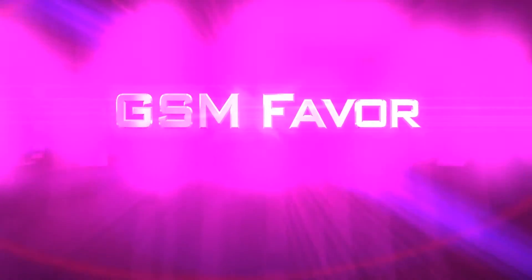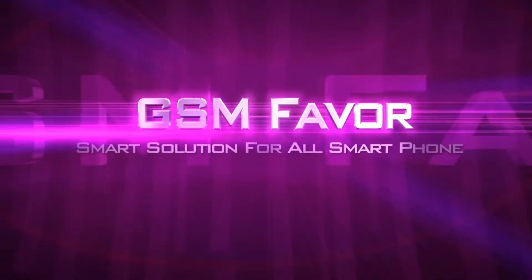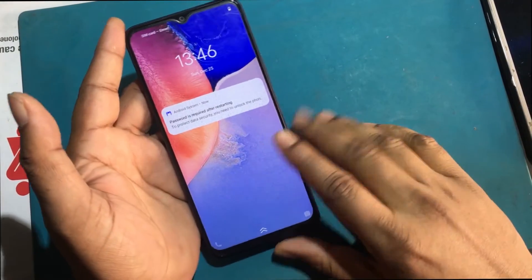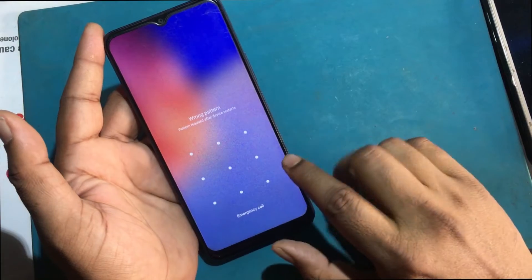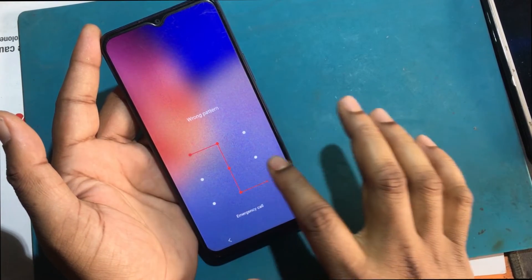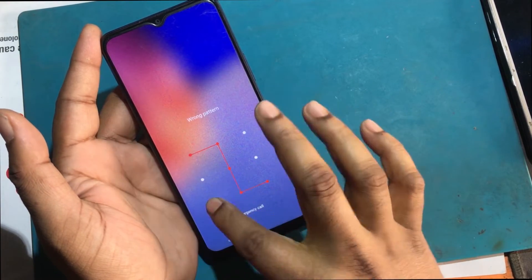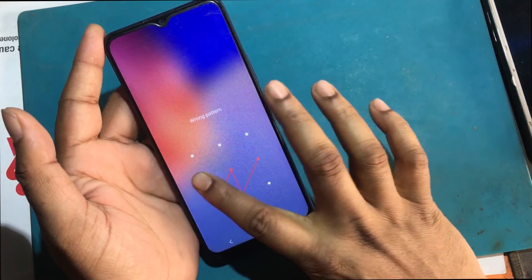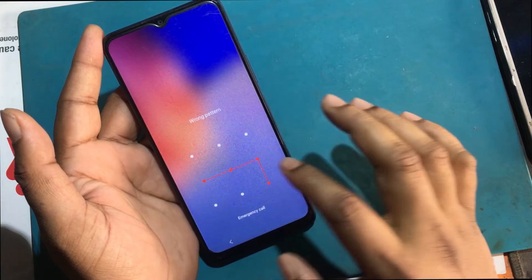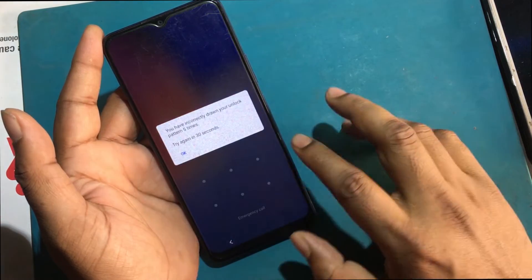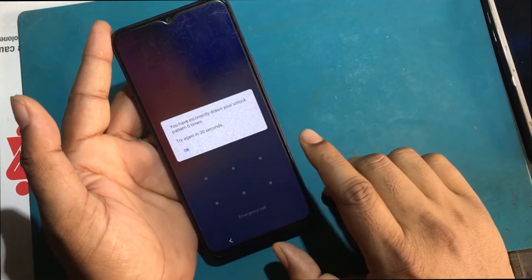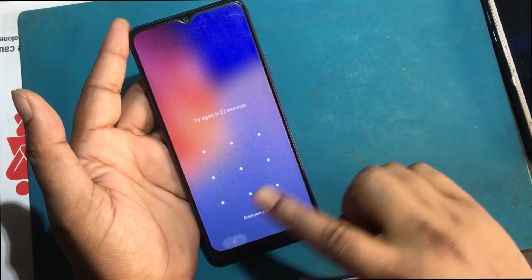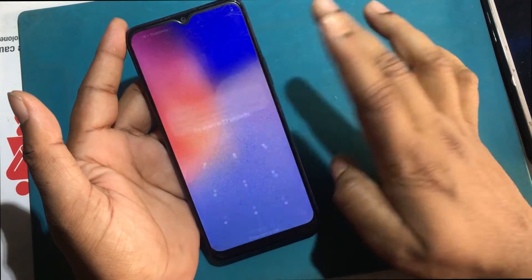Welcome to GSM Favor YouTube channel. This is my Vivo Y15 model Android smartphone. Unfortunately, I forgot this phone's screen lock. Today I show you how to reset the screen lock and bypass the verify pattern lock after factory reset.